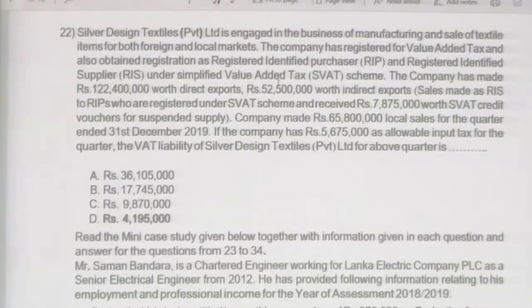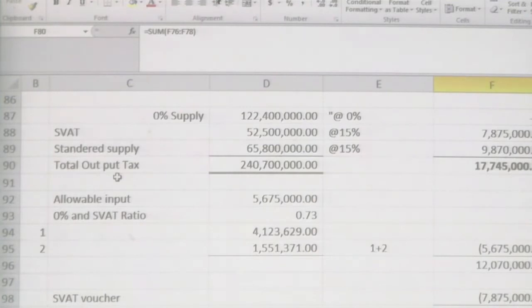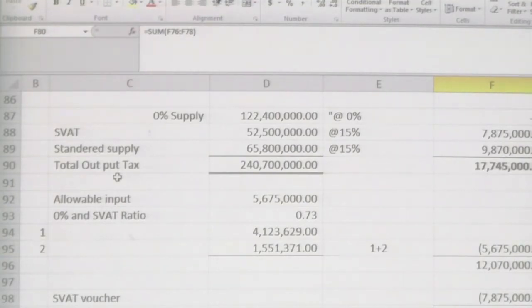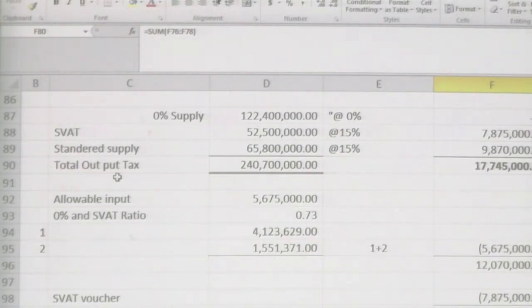We need to calculate the VAT liability. Direct export is a zero-rated supply. SVAT supplies and local supplies are liable to VAT. Export supply is liable but at 0 percent. We need to create a small workings. Zero-rated supply of 122,400,000 at rate 0 — no output tax created. SVAT: 52,500,000 at 15 percent gives VAT of 7,875,000. Standard-rated supply: 65,800,000 at 15 percent gives 9,807,000 output tax. Total output tax is therefore 17,745,000.